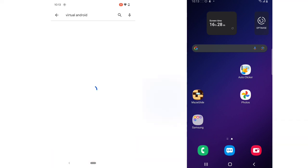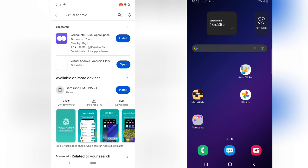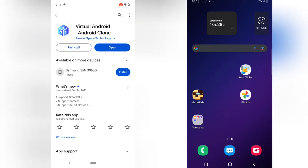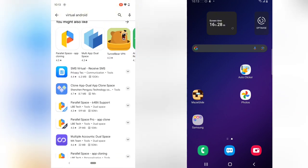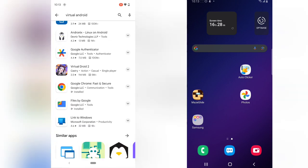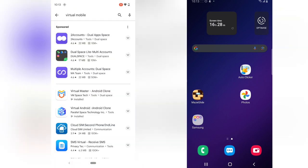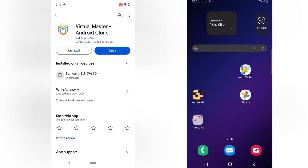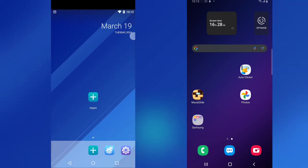The next thing you need to download is an app called Virtual Android. The previous one I used to show how to screen grab view-once messages on WhatsApp is different from this one. This one is called Virtual Android Device and the logo is quite different. Make sure you have this installed. Once it's installed, we can start working on it.